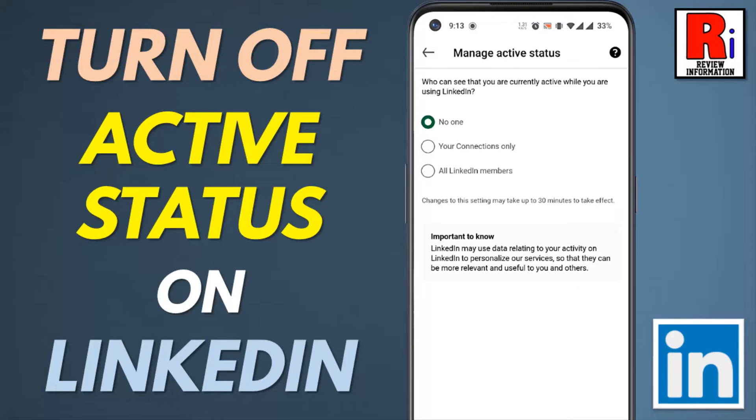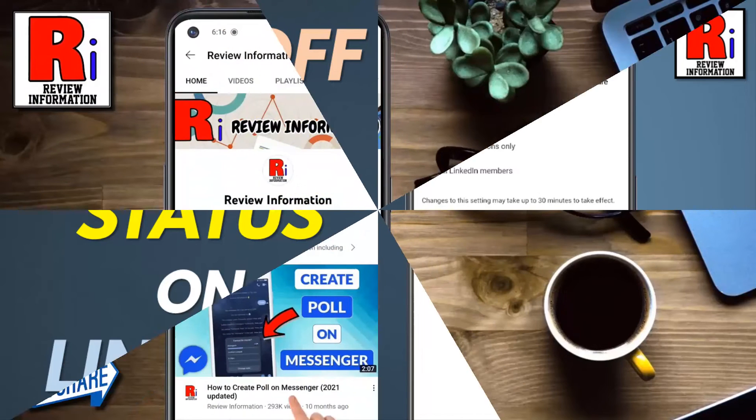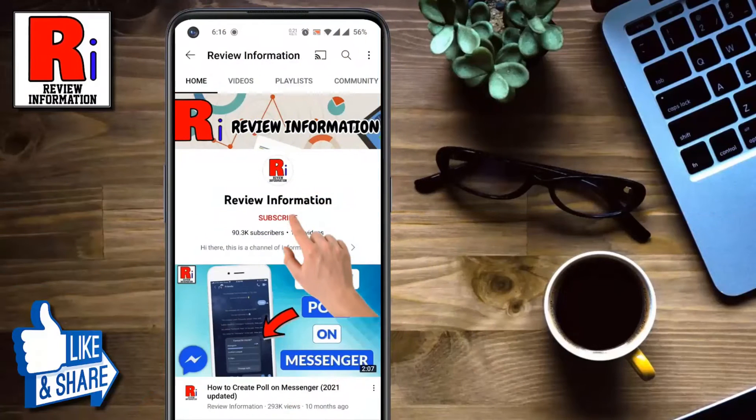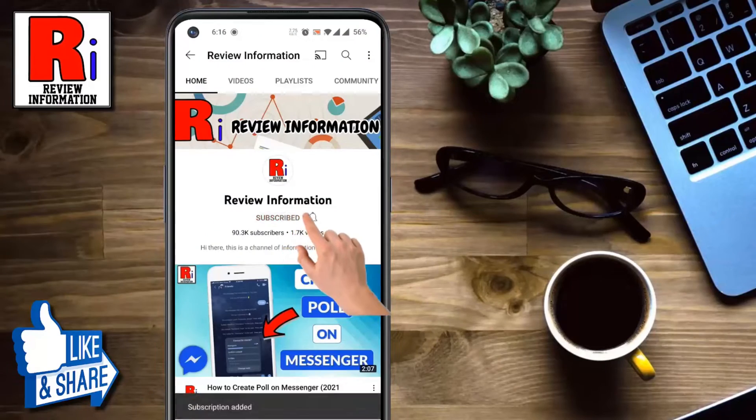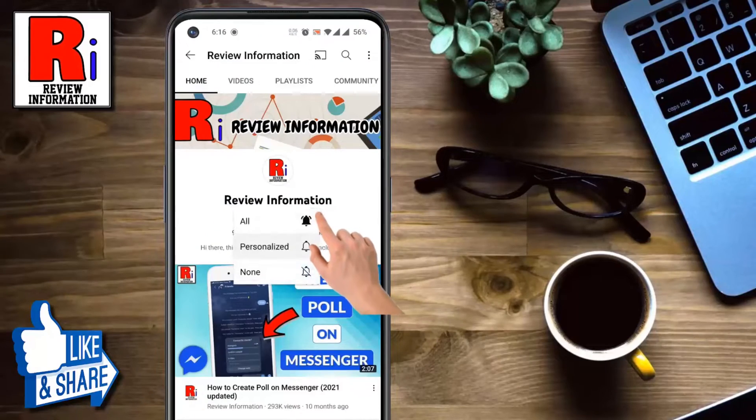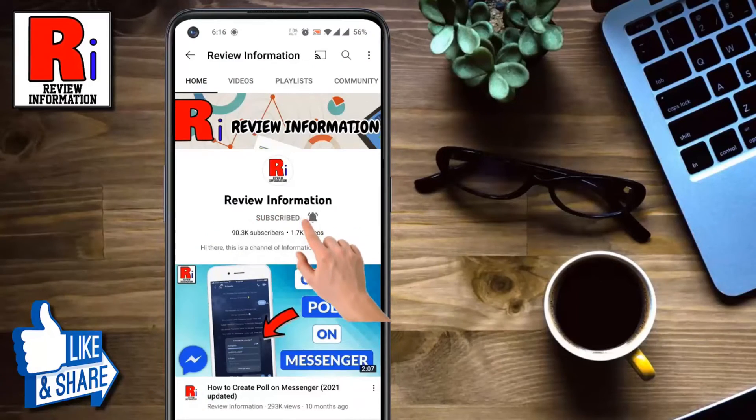Hello viewers and welcome to Review Information. In this video I will show you how to turn off your active status on LinkedIn. Subscribe to my channel and hit the bell icon to get notified of any updates.